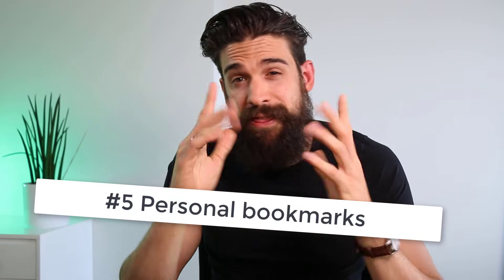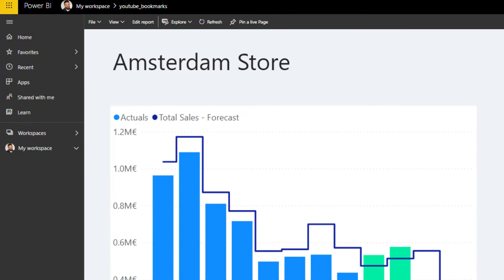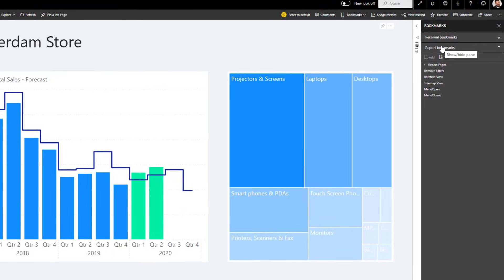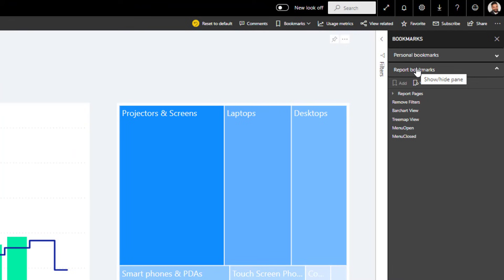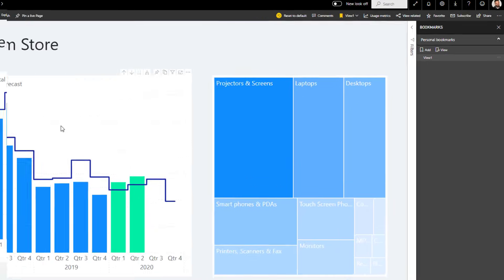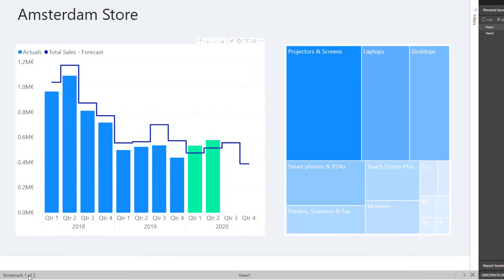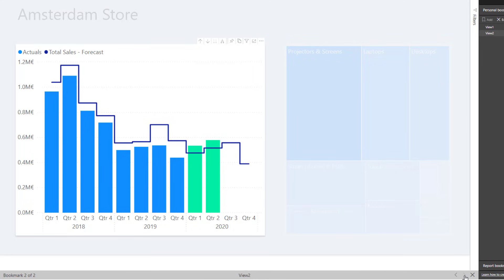The fifth and last application is personal bookmarks for your own reference, and this is only possible in the cloud. Publish the report to Power BI Service, then go to View and turn on the Bookmarks pane. You'll see Report Bookmarks - created by the report creator and visible to everyone - and Personal Bookmarks that only you can set up and see. Add a personal bookmark called View One with the bar chart as a spotlight, and another called View Two. In view mode you can flip through your personal bookmarks just like in Power BI Desktop.